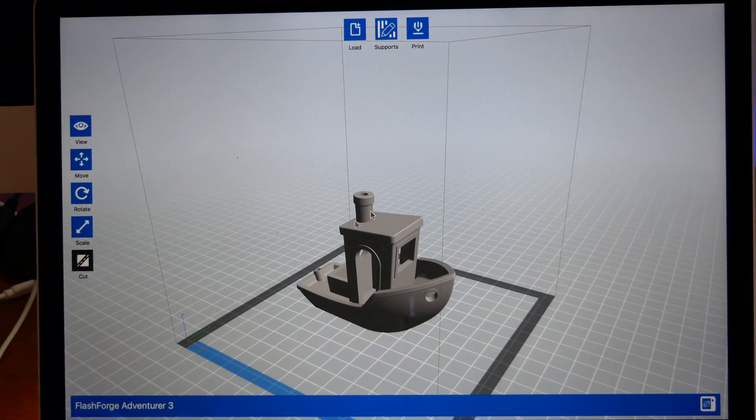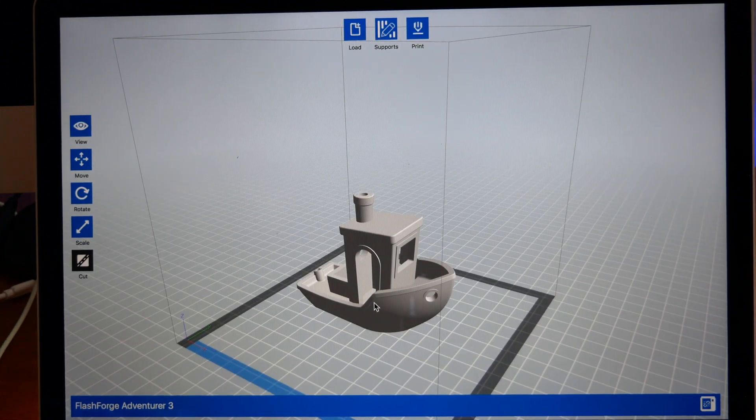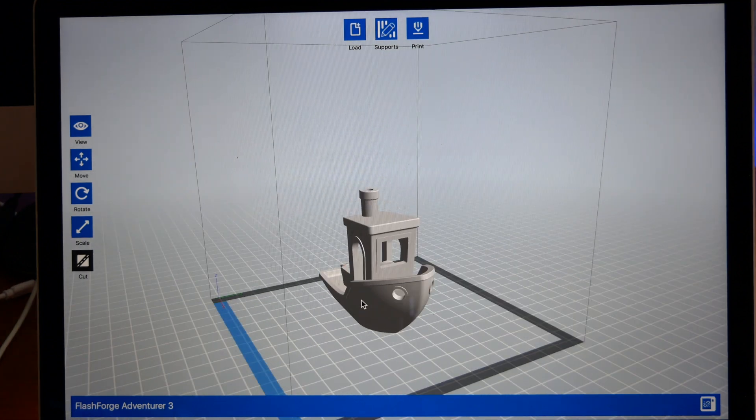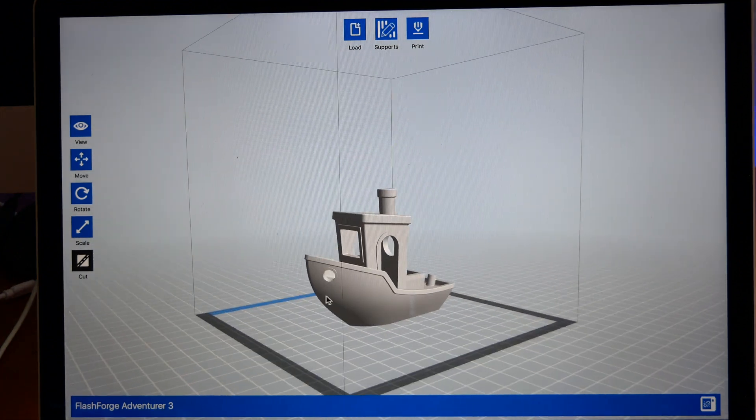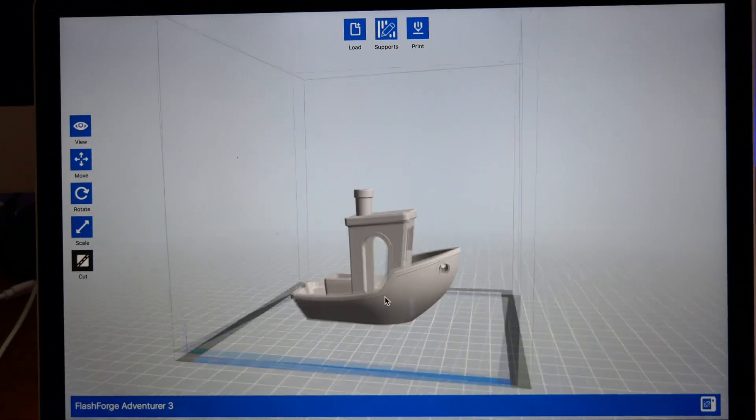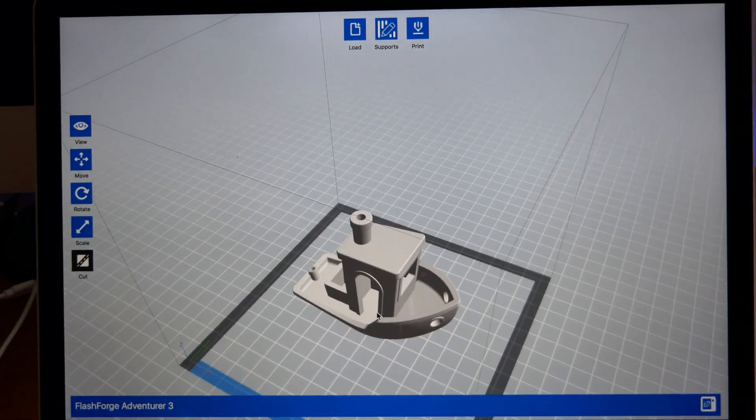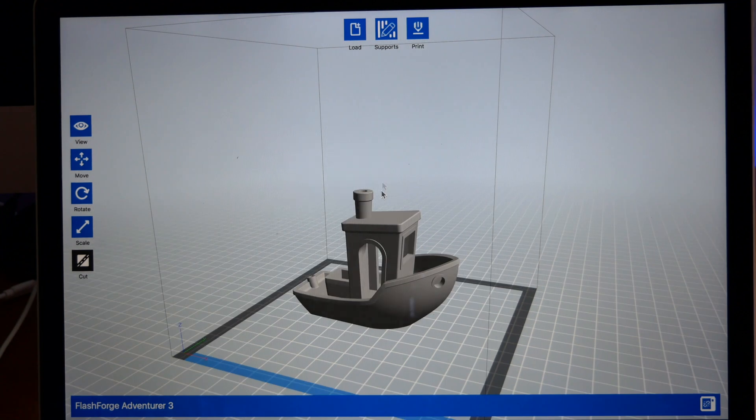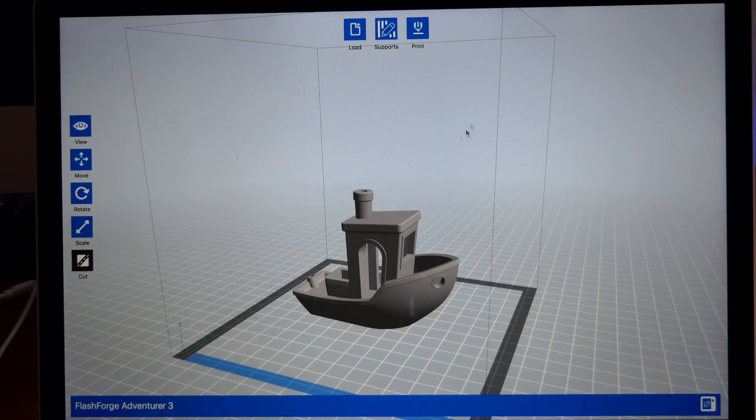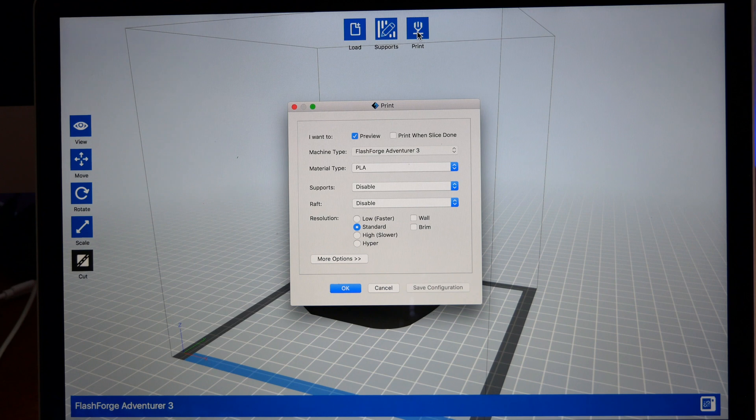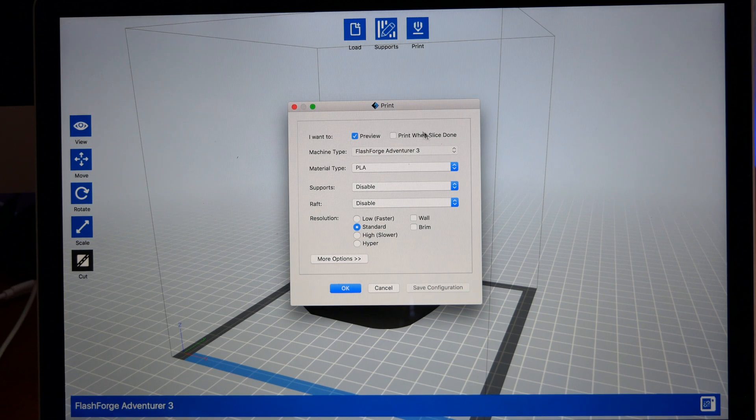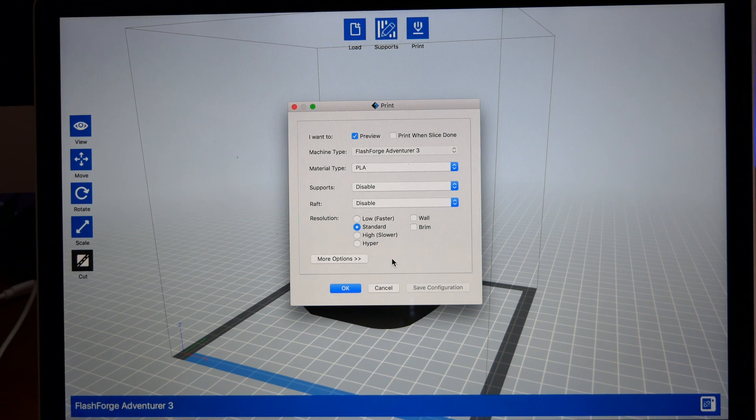That's pretty much the whole thing. You can see that it's not very hard to use this FlashPrint, and it's pretty quick. Once you're happy with your model and you're ready to print it, what you're going to do is click on this Print button here. When you click on this, you're going to see this little window here.